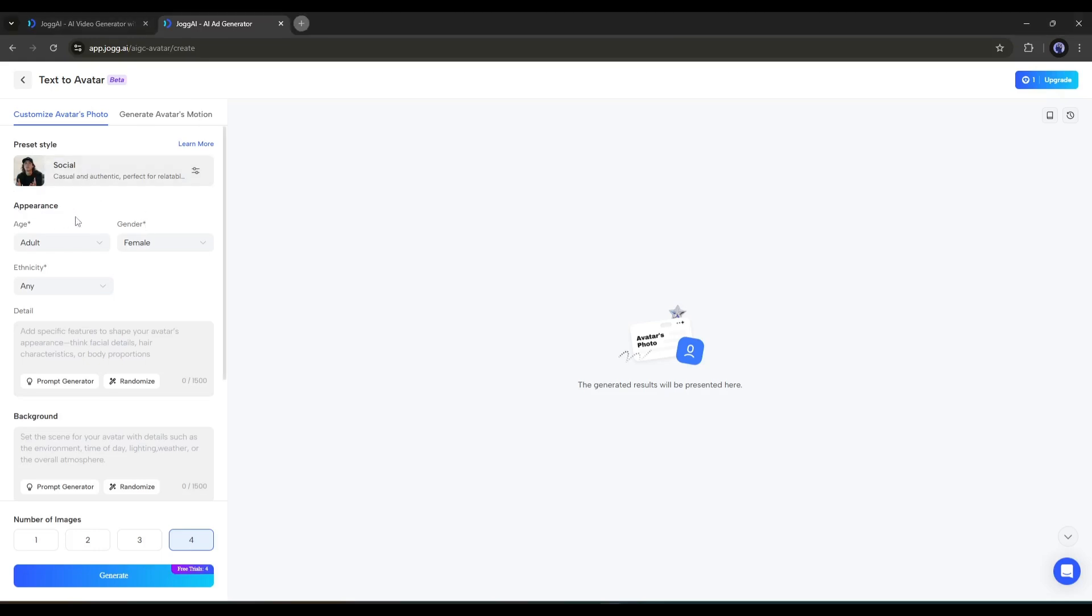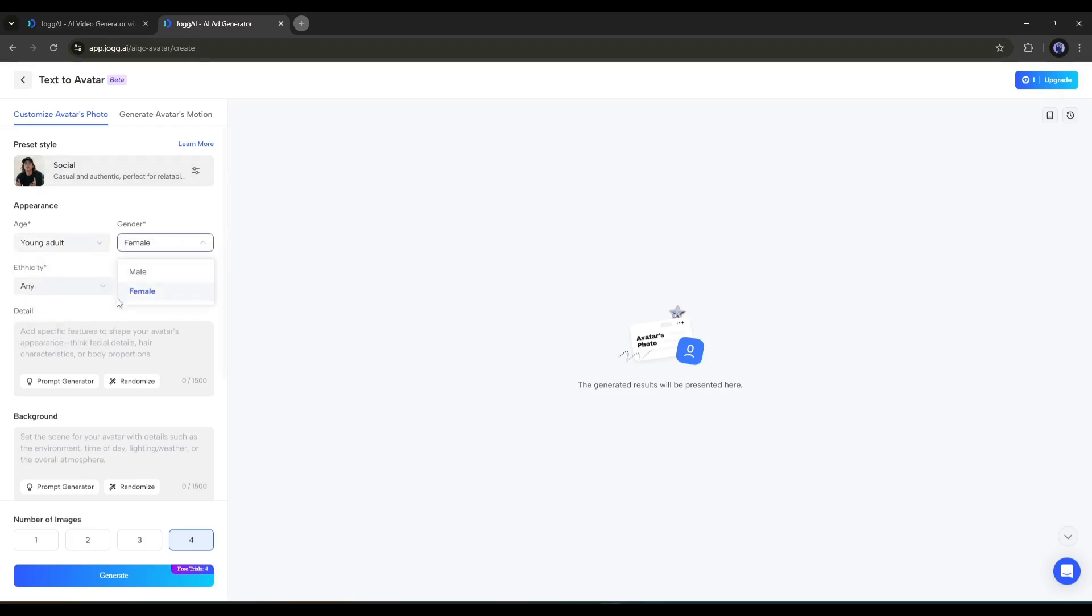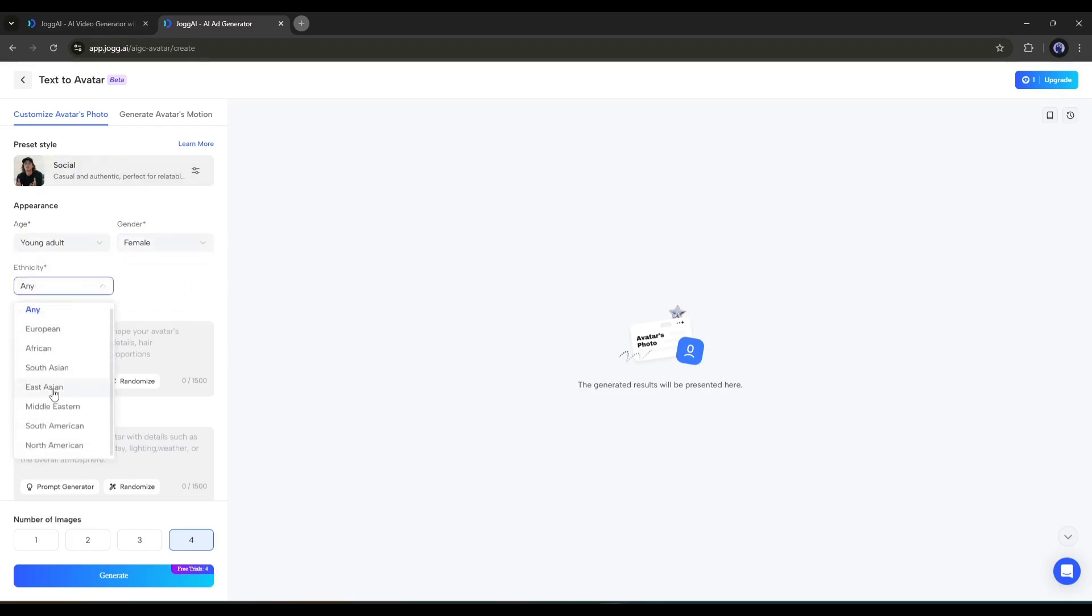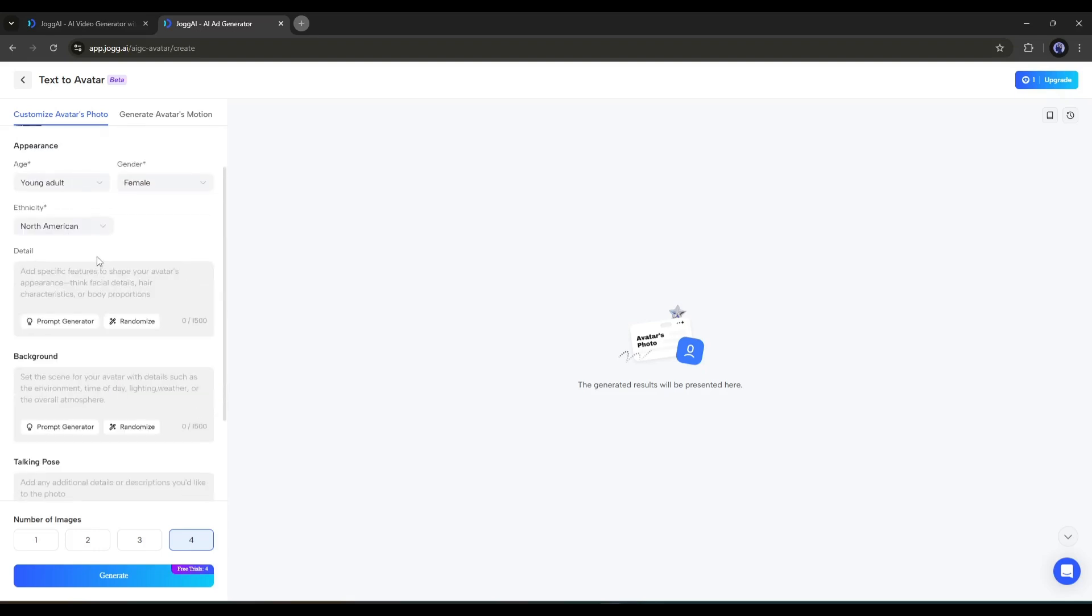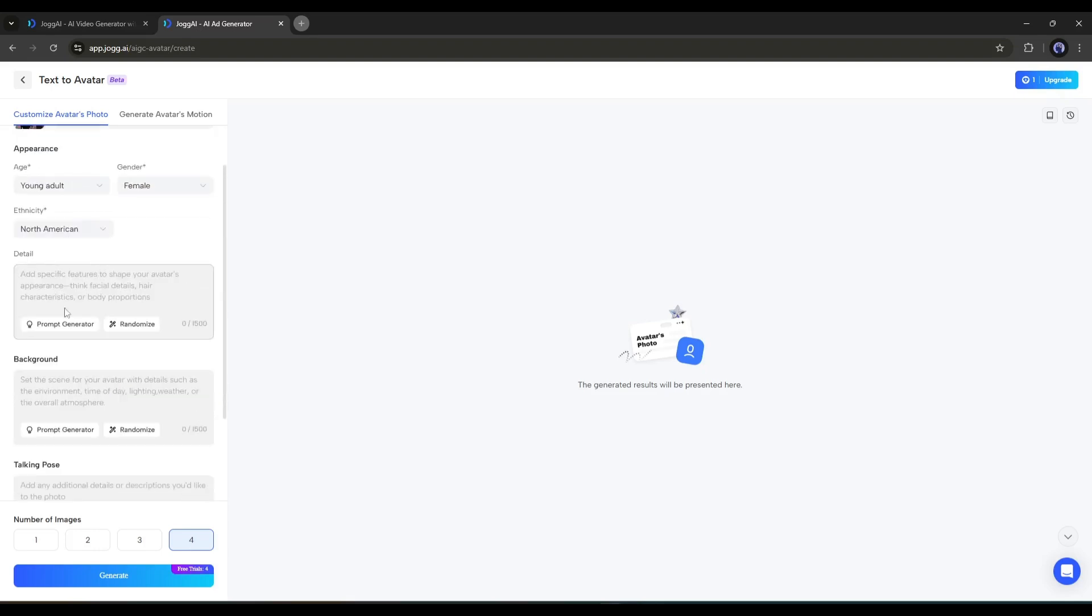Next, we have to set some settings. First, the age, then the gender, and then ethnicity. Once you're done, come to the Detail box. Here, you have to enter the detailed prompts of your avatar. For tutorial purposes, I'm using a random prompt. You can use your own.